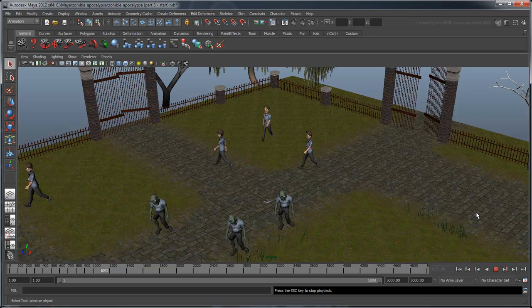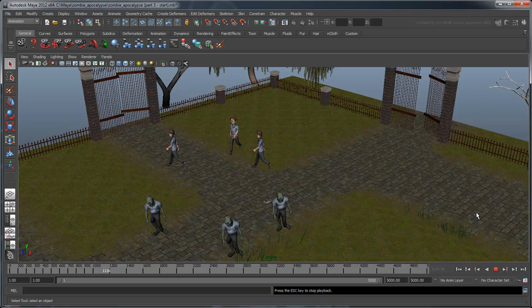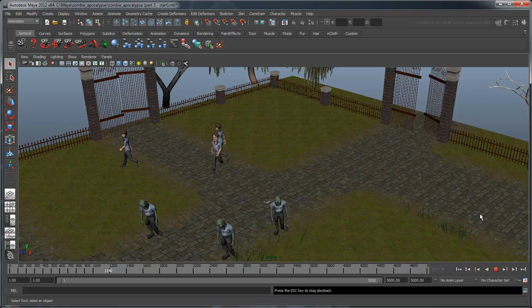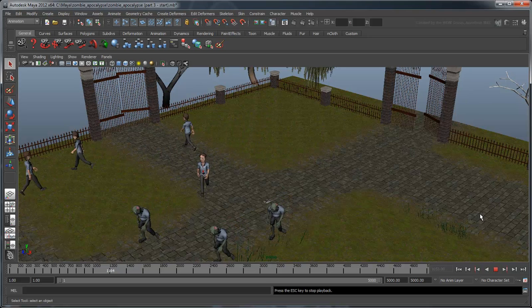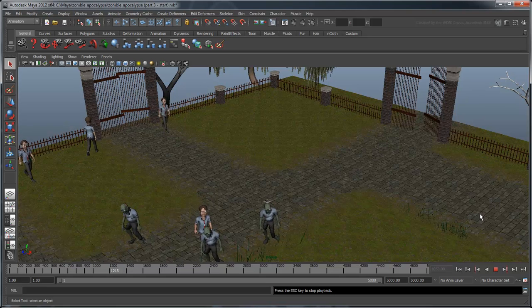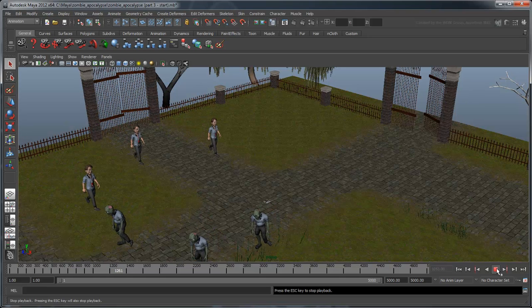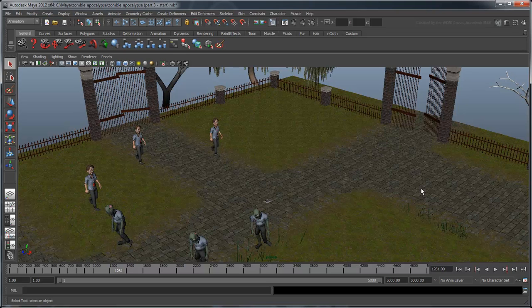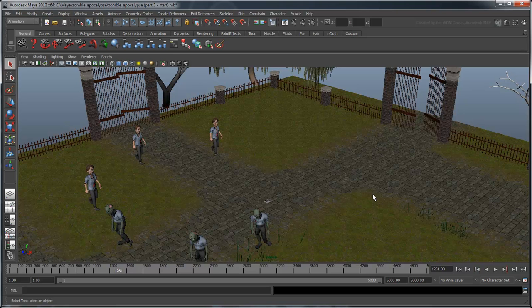Now try to play the scene again. Notice that they all move properly now. While loops have saved us from having to create individual move commands for each character, it's still pretty time-consuming to keep duplicating and moving them. Luckily, we can use the power of loops to save the day again.